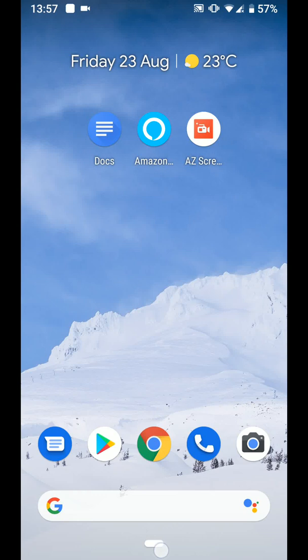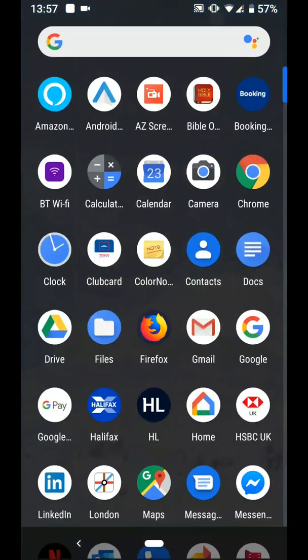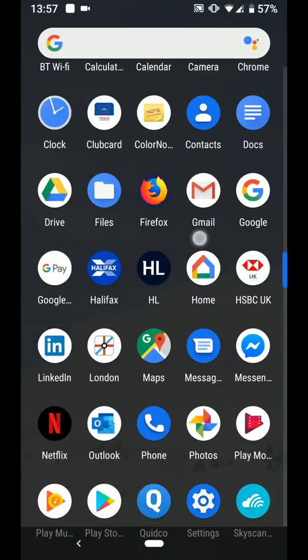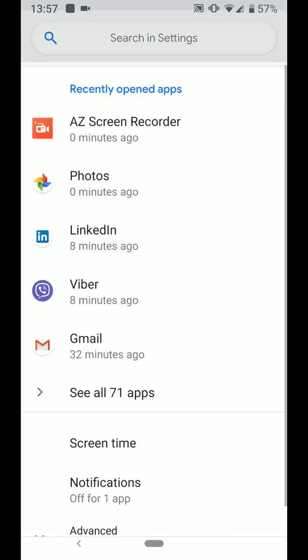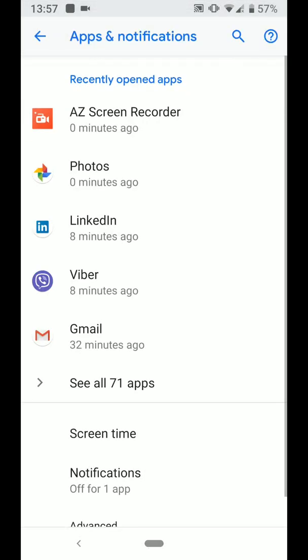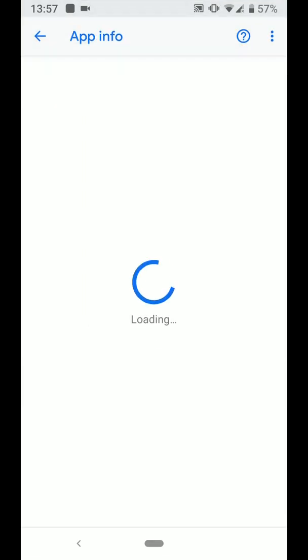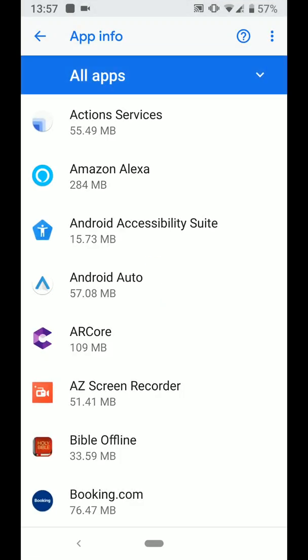Go to Settings, tap on Apps and Notifications, then tap on See All Apps. Choose the app from which you want to clear its default settings — let's say Messages.